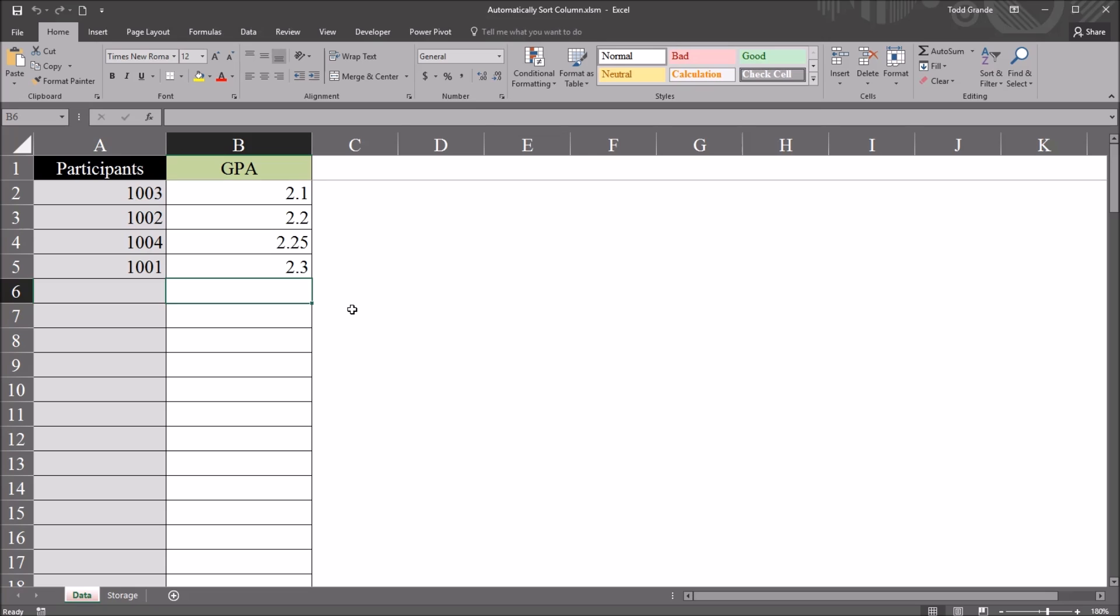I hope you found this video on automatically sorting values in Excel to be helpful. Thanks for watching.